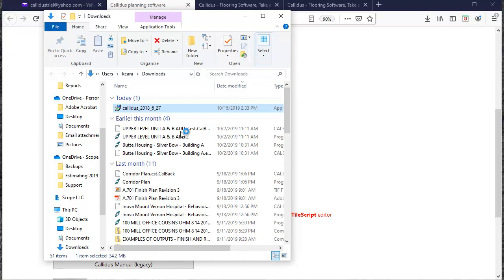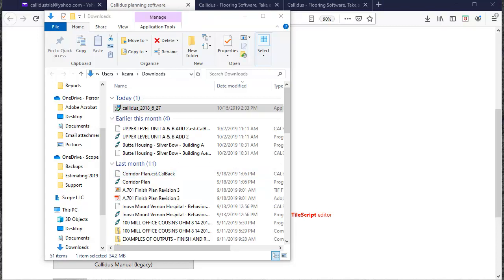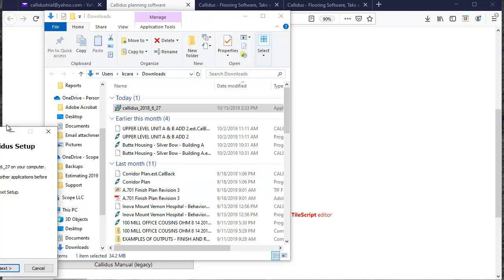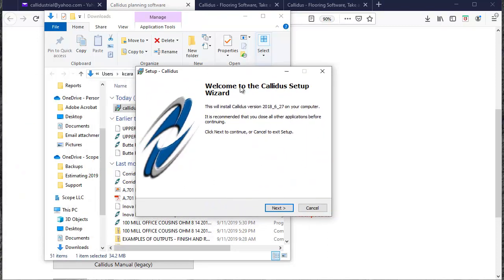It's going to ask me if I want the publisher to allow changes to my device. I'll select yes and that will launch the installer.